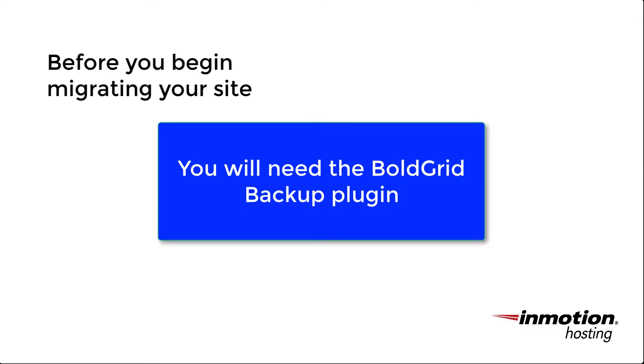Before you begin migrating your site, you will need to check on a couple things and make sure that certain settings are configured for the move. So the first thing you're going to need is the BoldGrid Backup plugin.